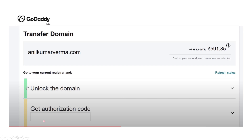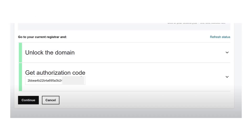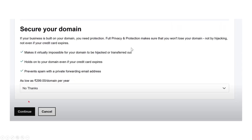Here you have to enter the authorization code. After putting in the authorization code, you will see two green checkmarks, which means your process is successful. Then click 'Continue.'